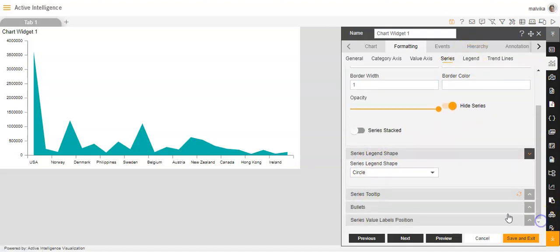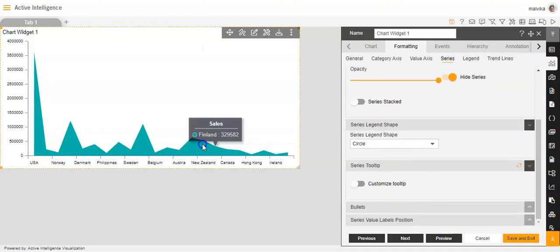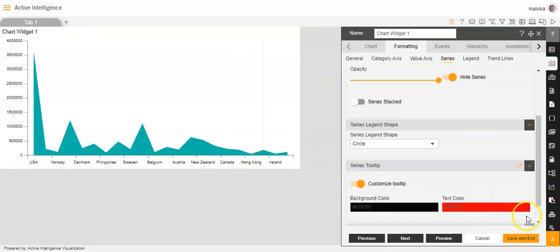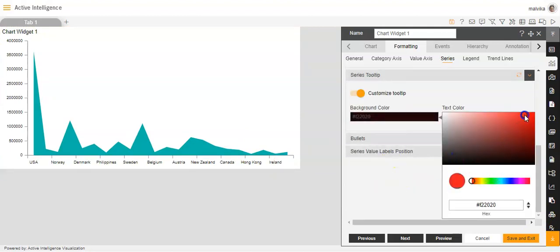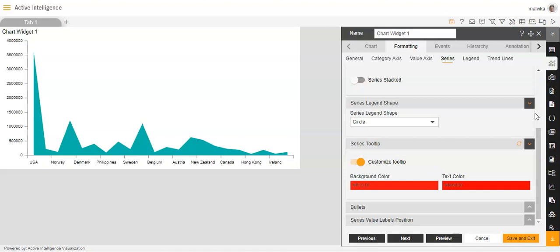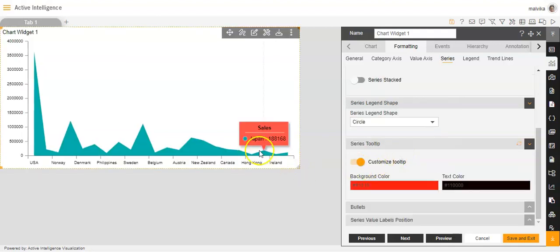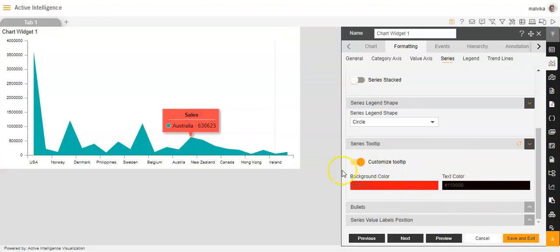Next we have the series tooltip — this appears when I'm hovering over the chart. If I enable the customize tooltip option, I can make changes to it. For example, I'll make the background color red instead of black, and the text color black. You can see the tooltip appearing with the background color red and text color black, exactly as we set.